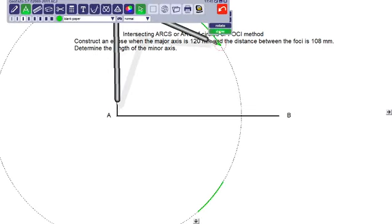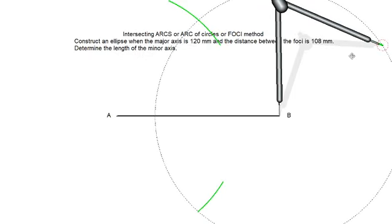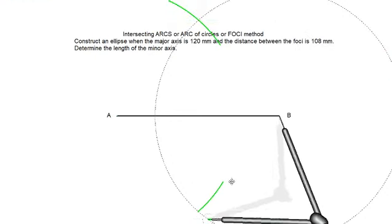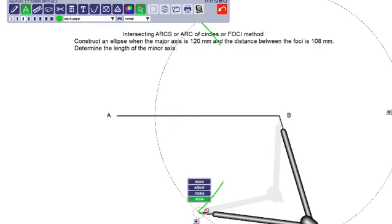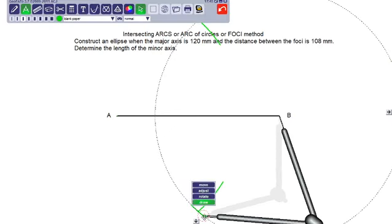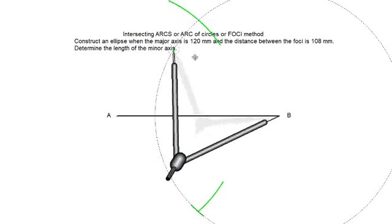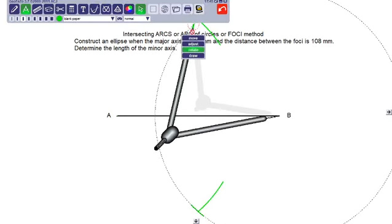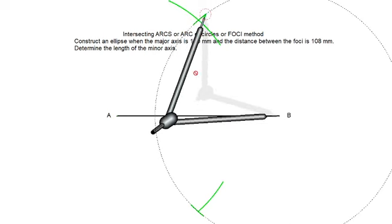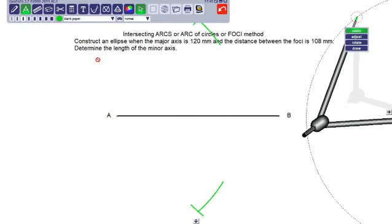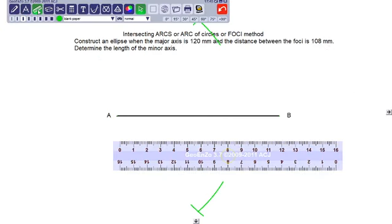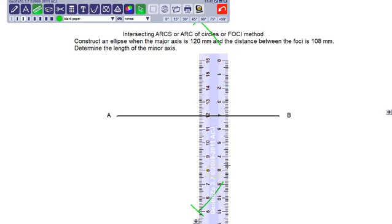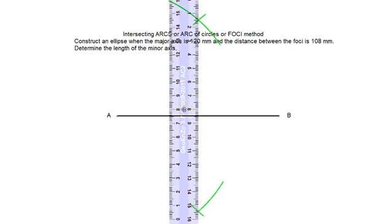Don't change the radius. Move the compass to point B and then draw the arc once again on both sides. Wherever they are intersecting, join that intersecting point. That will be the perpendicular bisector. I am drawing the perpendicular bisector now.